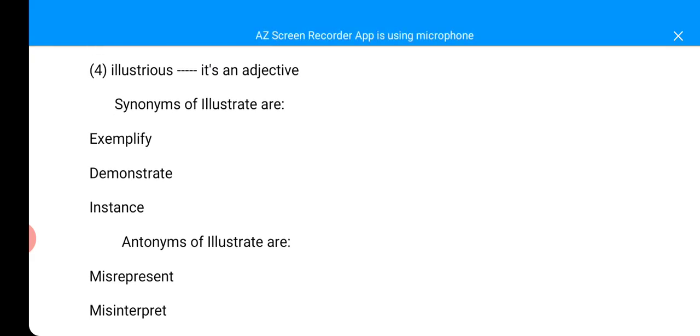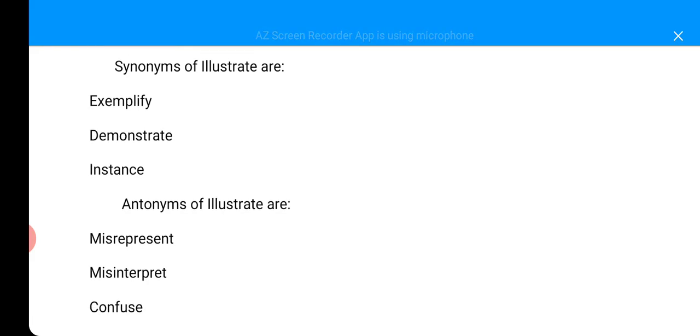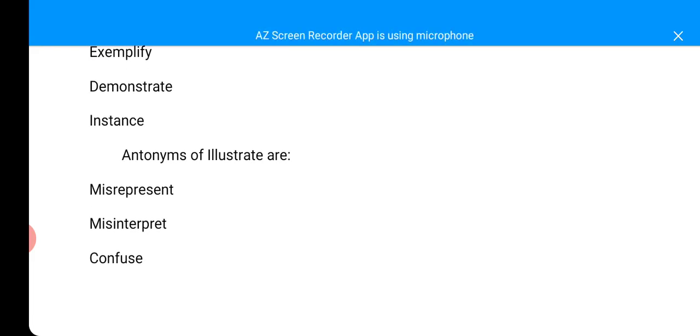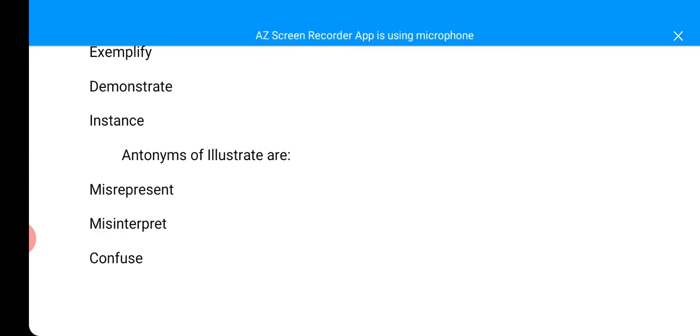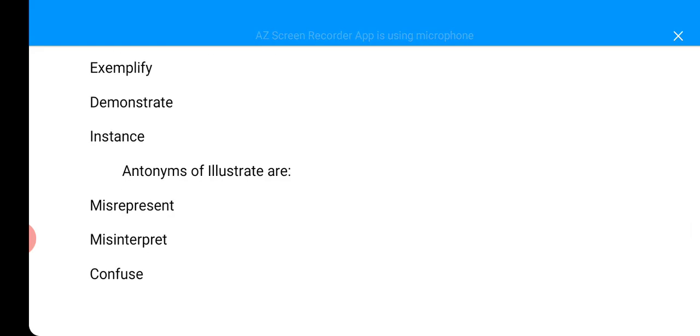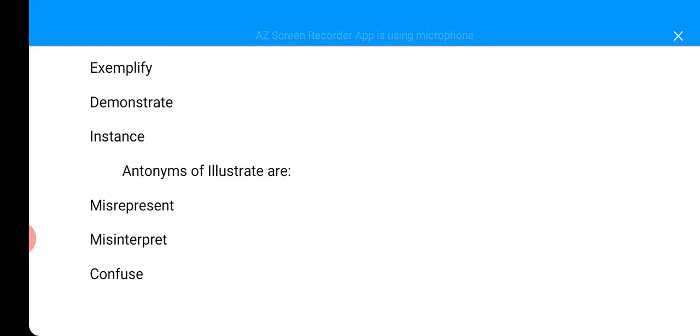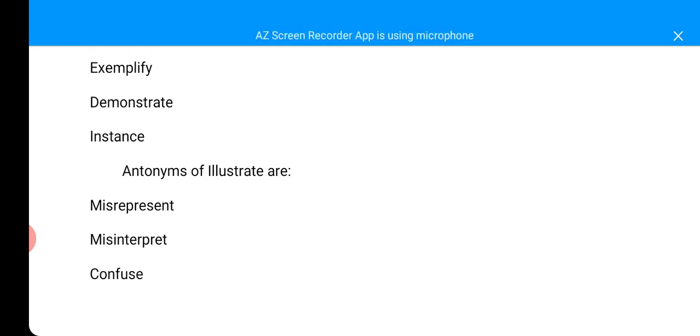And the antonyms, which is the opposite of the word illustrate, include misrepresent and misinterpret. When you don't exemplify, you misinterpret. And when you don't demonstrate, that means you also misrepresent, you misinterpret, and you confuse. These are the words.